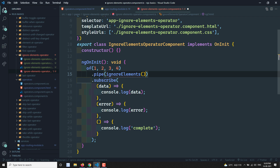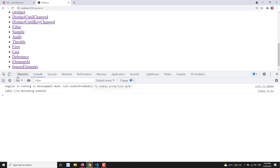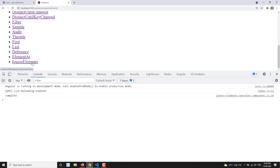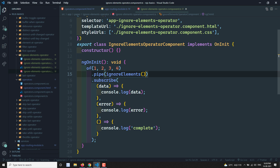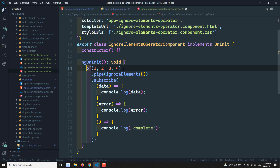Let's see the output. After refreshing, if I click on ignore elements, you can see it immediately calls the complete. That means whatever values are emitted by the observable, it does not get into the subscribe next handler — it directly calls the complete handler.